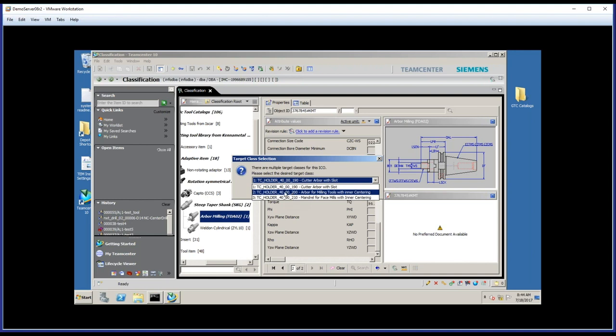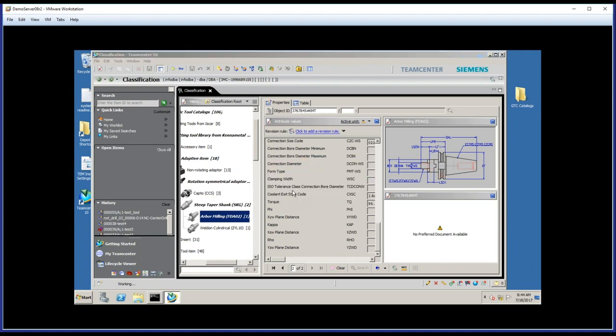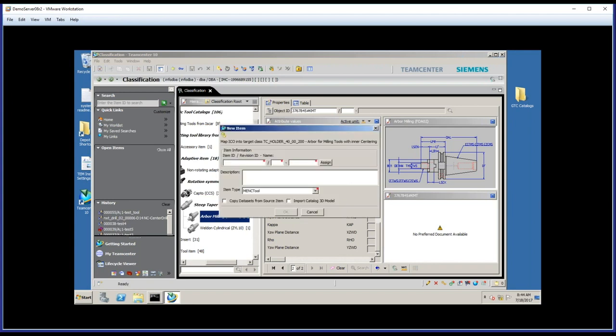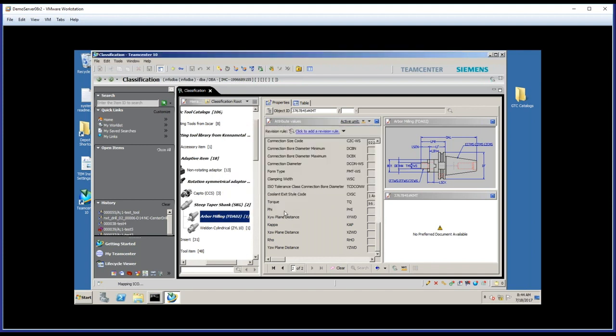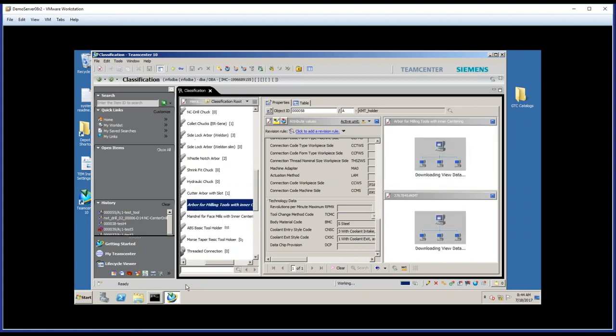And in this case, I'll choose the Arbor for milling tools. Then this part's familiar. And once again, we do want to import that 3D catalog model. So I'll give it just a second here to create that tool using the model and the parameter data from KennaMetal. Okay, it's complete.